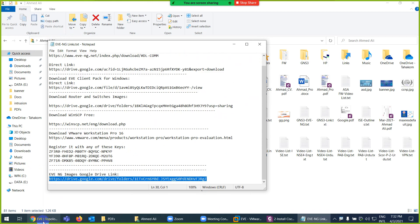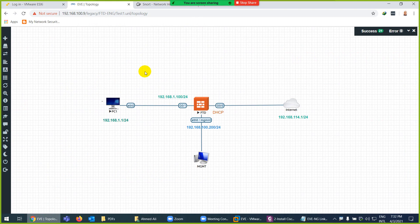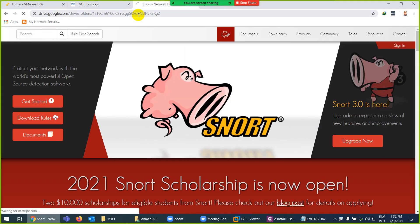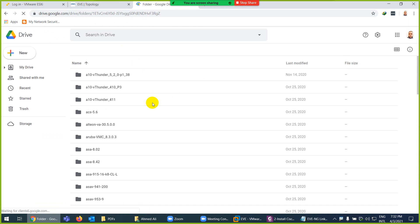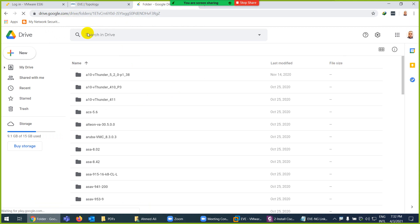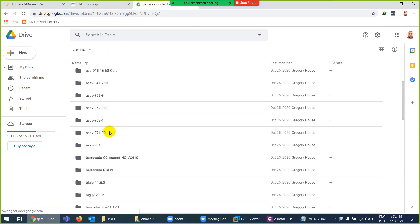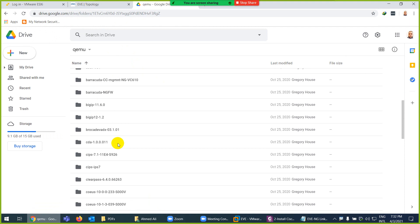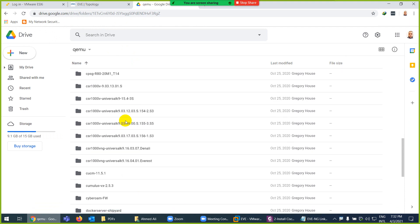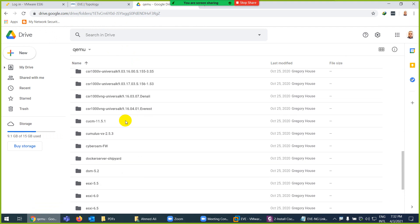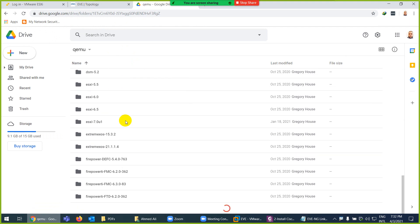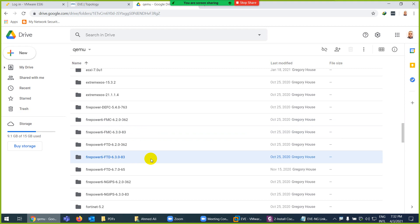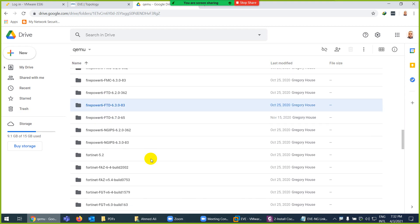If you don't want to download or for some reason cannot use torrent file because in some countries it's not allowed, you can use Google Drive link which I will share later. This is the Google Drive and you will find similar images like ASA images, Big IP and so many things. The one which I am interested in, here you can see Firepower 6.2, 6.3, and FTD 6.3. I will use in the lab 6.7.